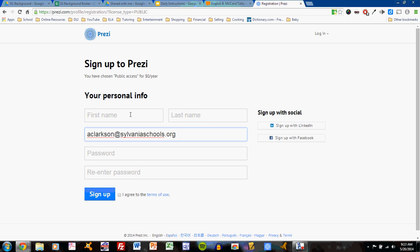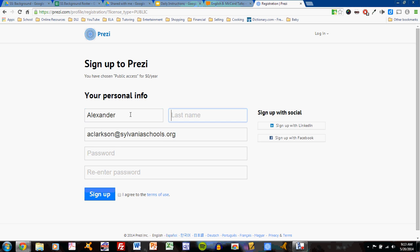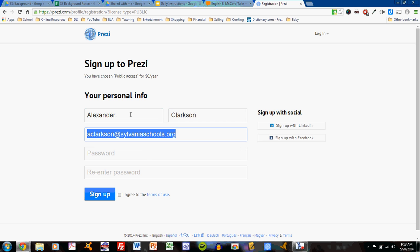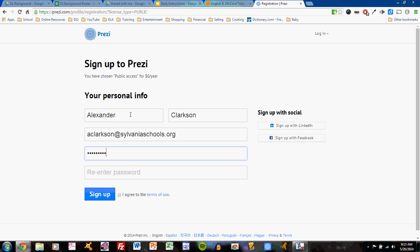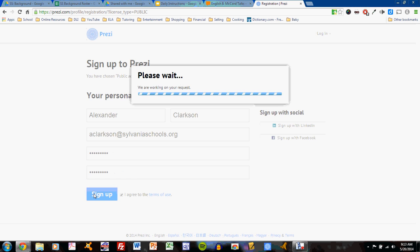So you can enter your personal information and a password, agree to the terms of use, and sign up.